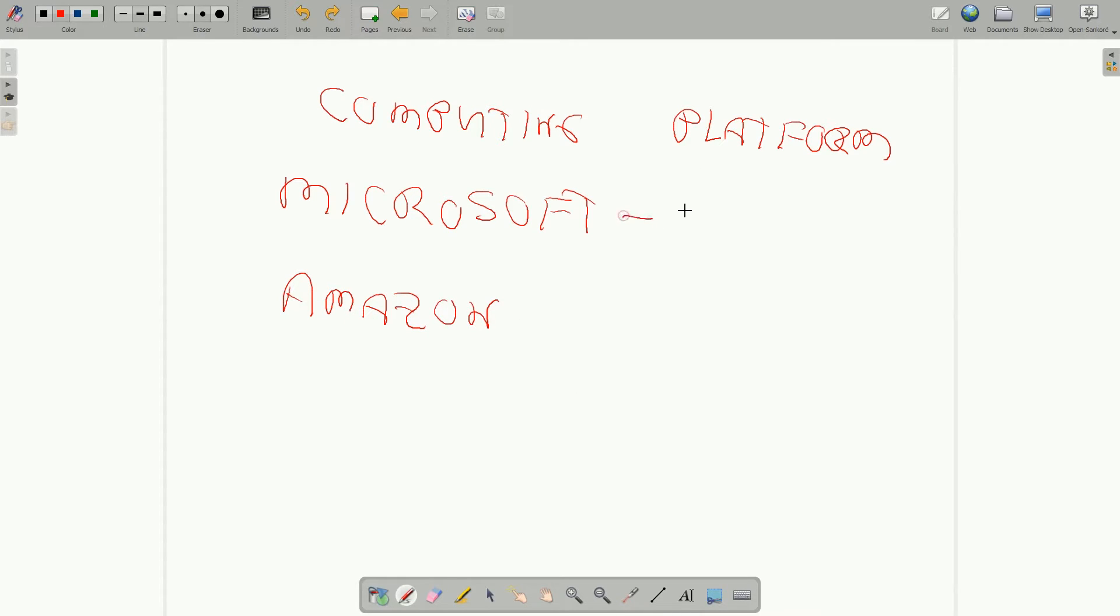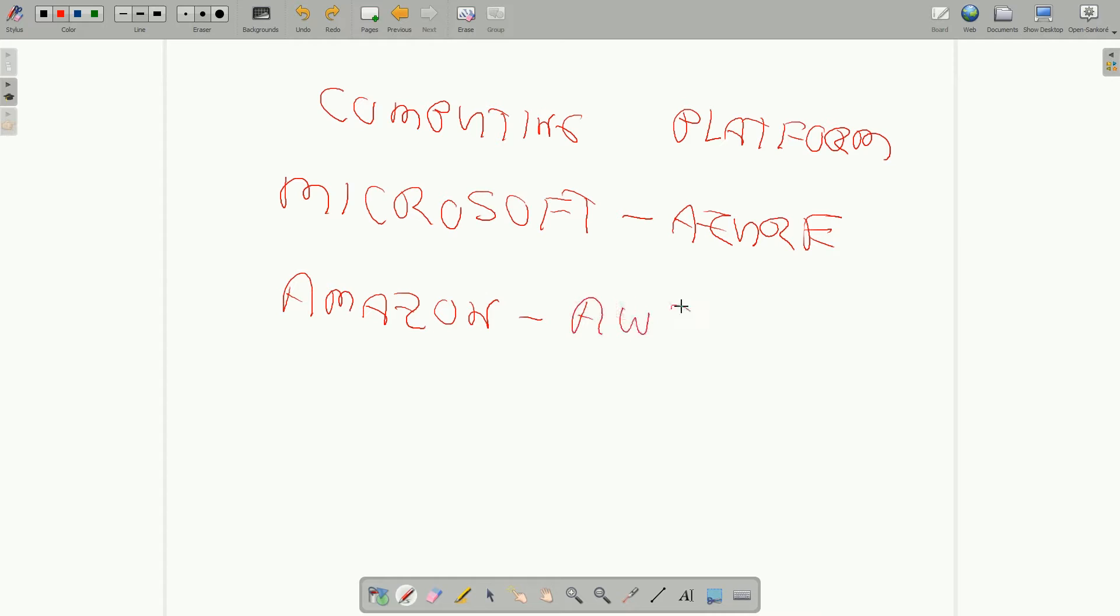Microsoft has something called Azure. I think I'm spelling that right, A-Z-U-R-E. Amazon has AWS or Amazon Web Services. In both cases, I can use services.